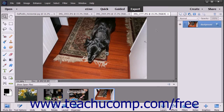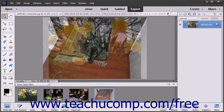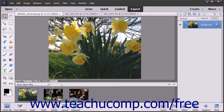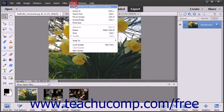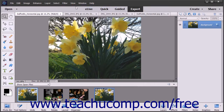To display different views of the same image, double-click a thumbnail image in the Photo Bin to display it in the image window, and then choose View > New Window for Image Name from the menu bar. The image will open in a new image window and a new thumbnail of the image will appear within the Photo Bin.